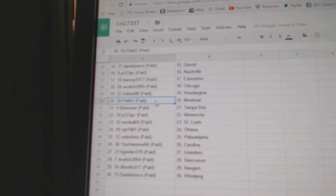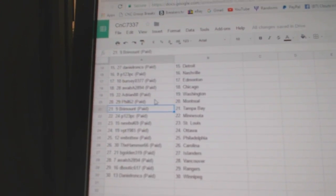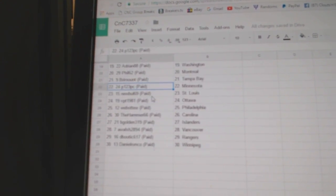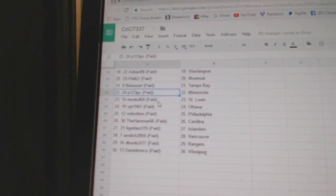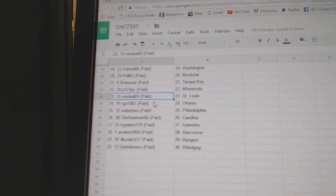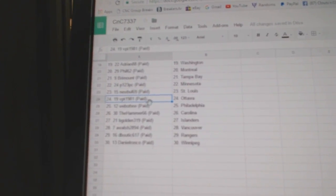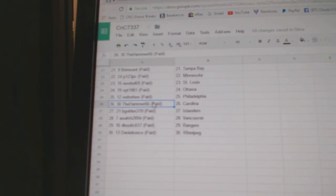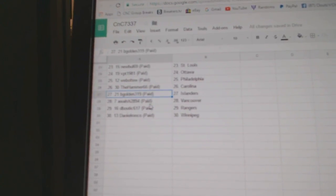Adrian, Washington. Phil's got Montreal. Remond's got Tampa. P123, Minnesota. New Bowl, St. Louis. VBT, Ottawa. Web02, Philly. Hammer, Carolina.